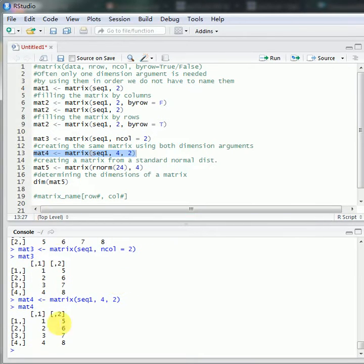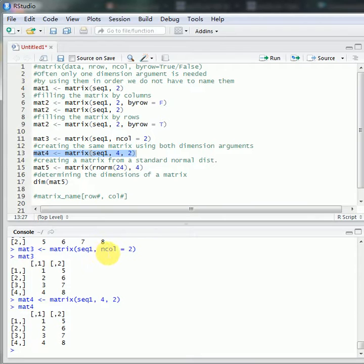We can create the same matrix using both dimension arguments. You can specify only one dimension argument, or you can specify both of them.